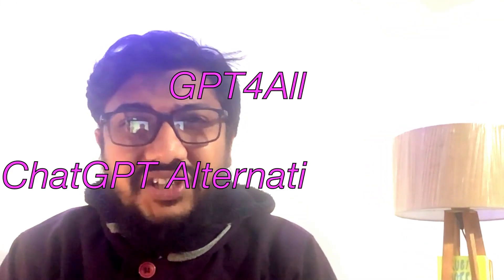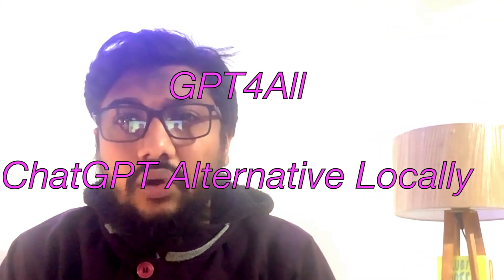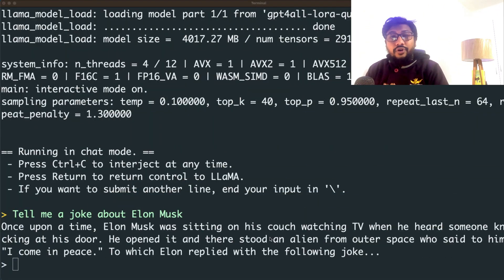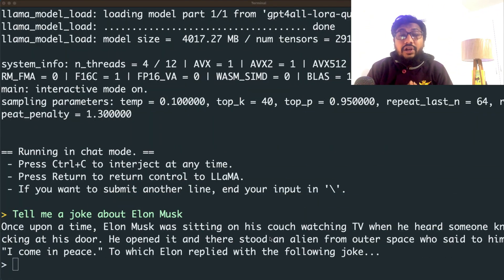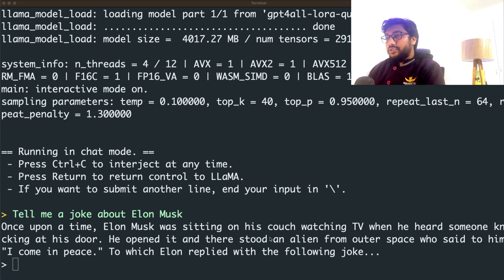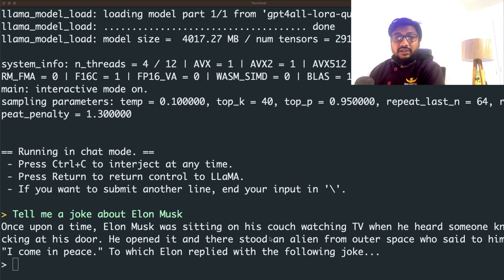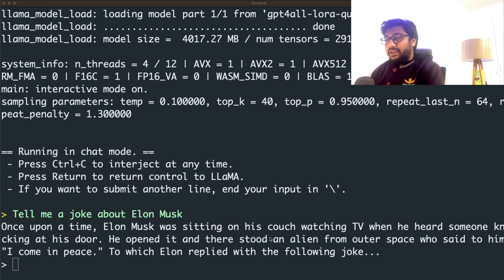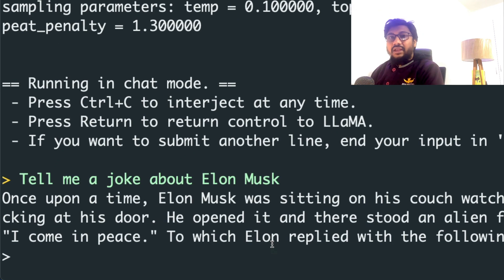Do you want to run the GPT4All model on your local computer? This is GPT4All, and you can run it on a local computer. I'm going to show you how to do that. Before I show you, I want to show you a demo of the model running on my local computer. This is the interface — I'm on my terminal and I'm going to ask it a question. This is GPT4All, as you can see there are a lot of details here.